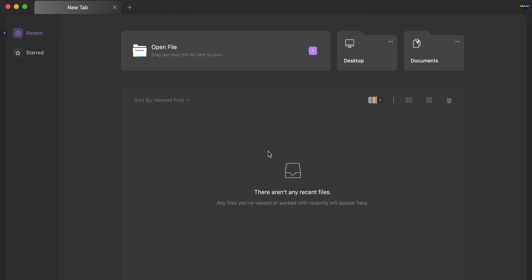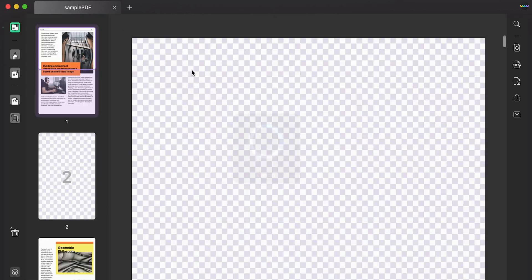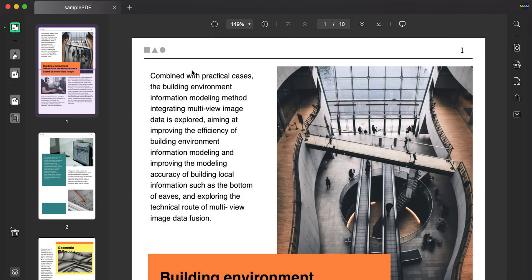Hi there and welcome back to the UPDF channel. Today let's see how you can edit the text in PDF on Mac using UPDF. Launch UPDF on your Mac and click open file to import PDF.